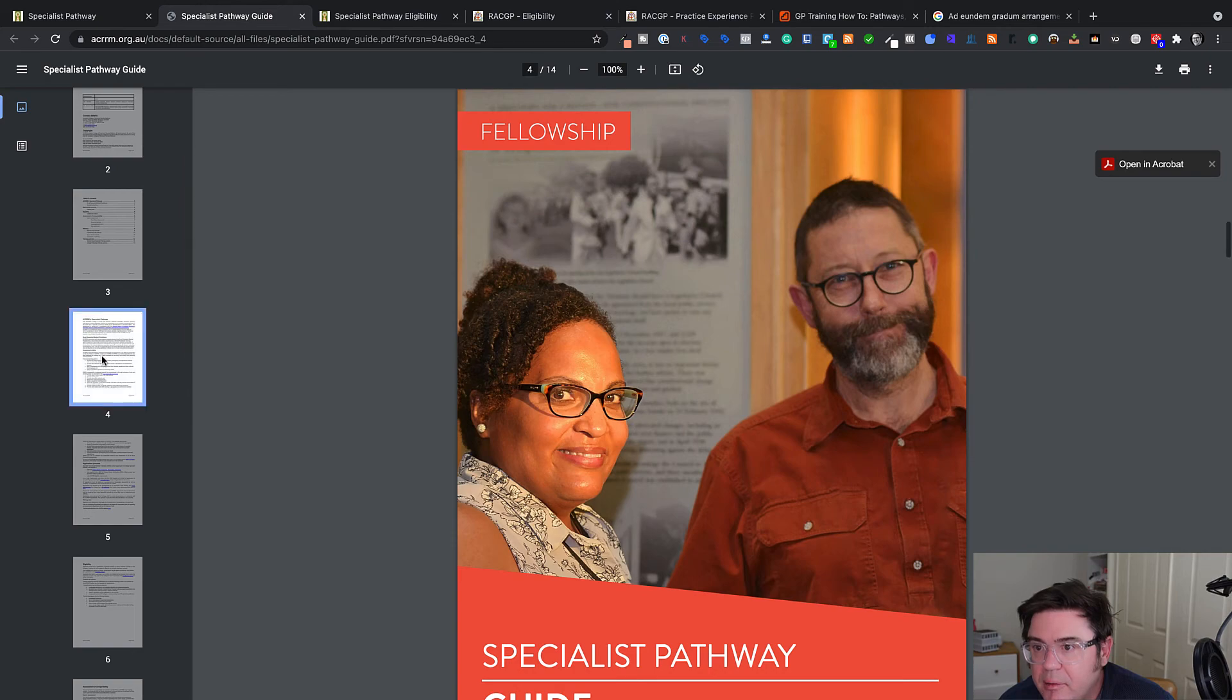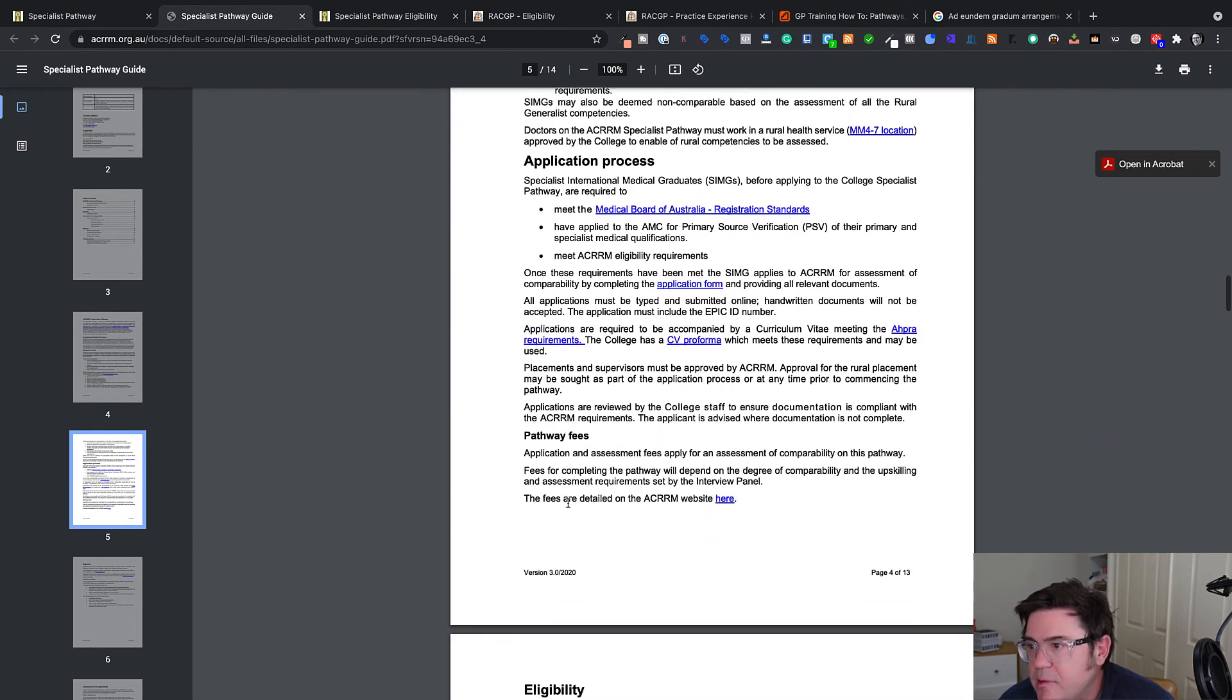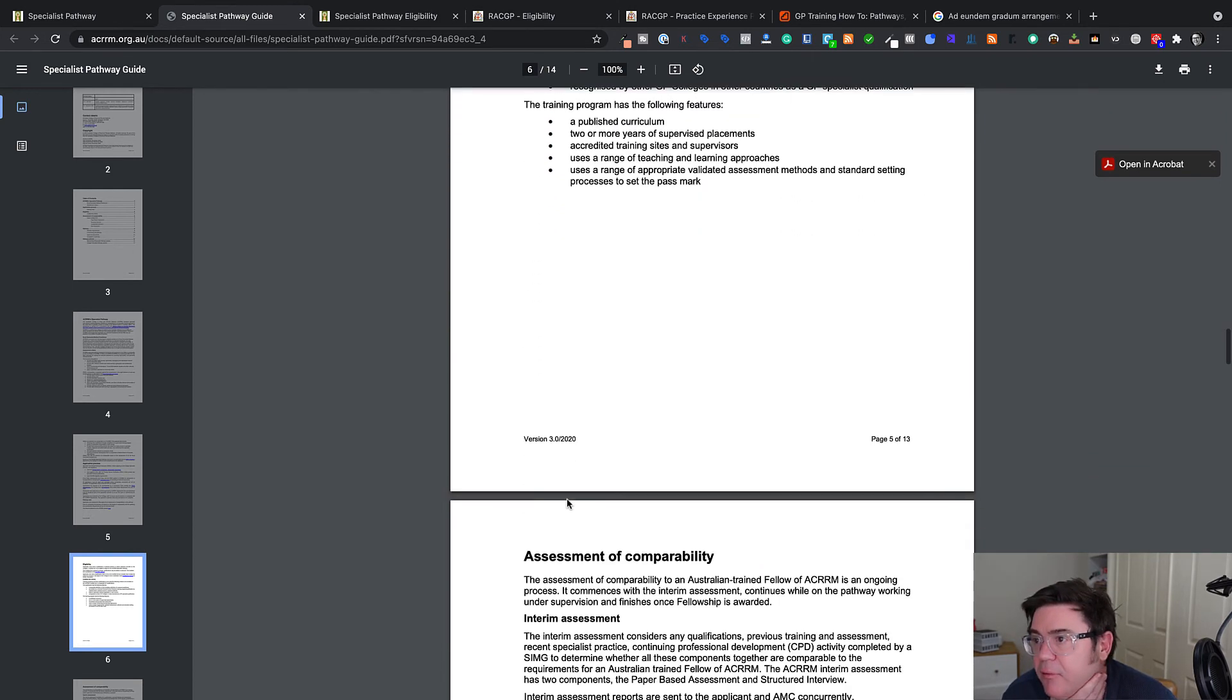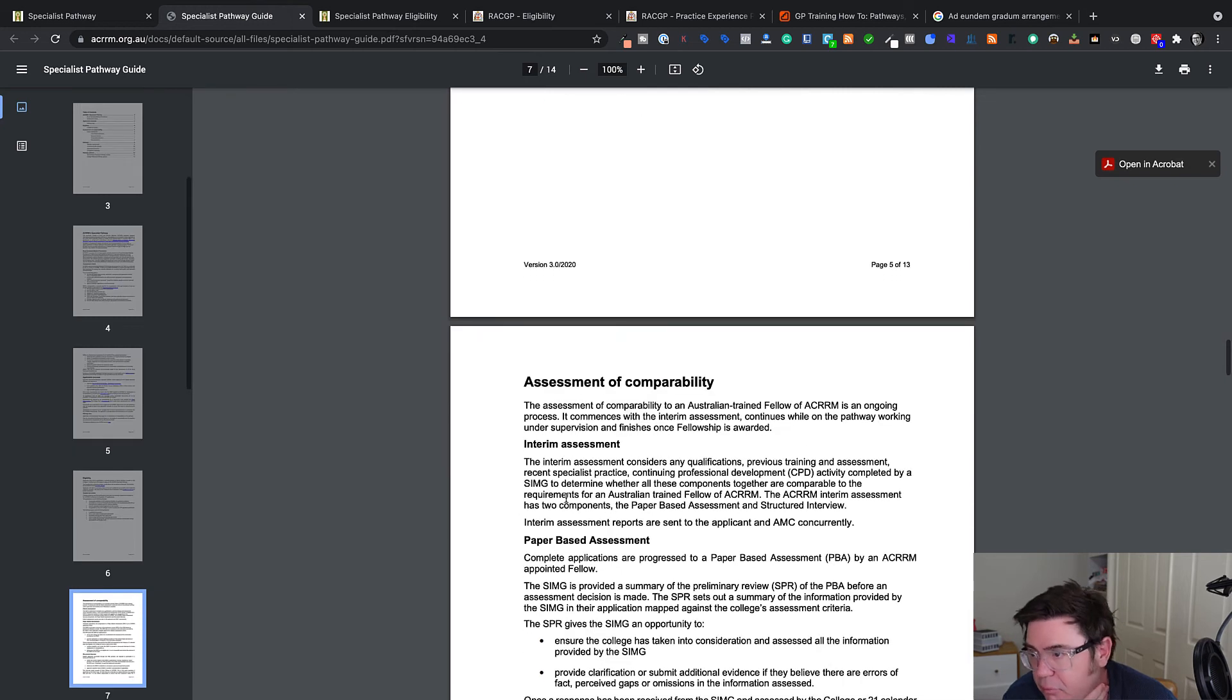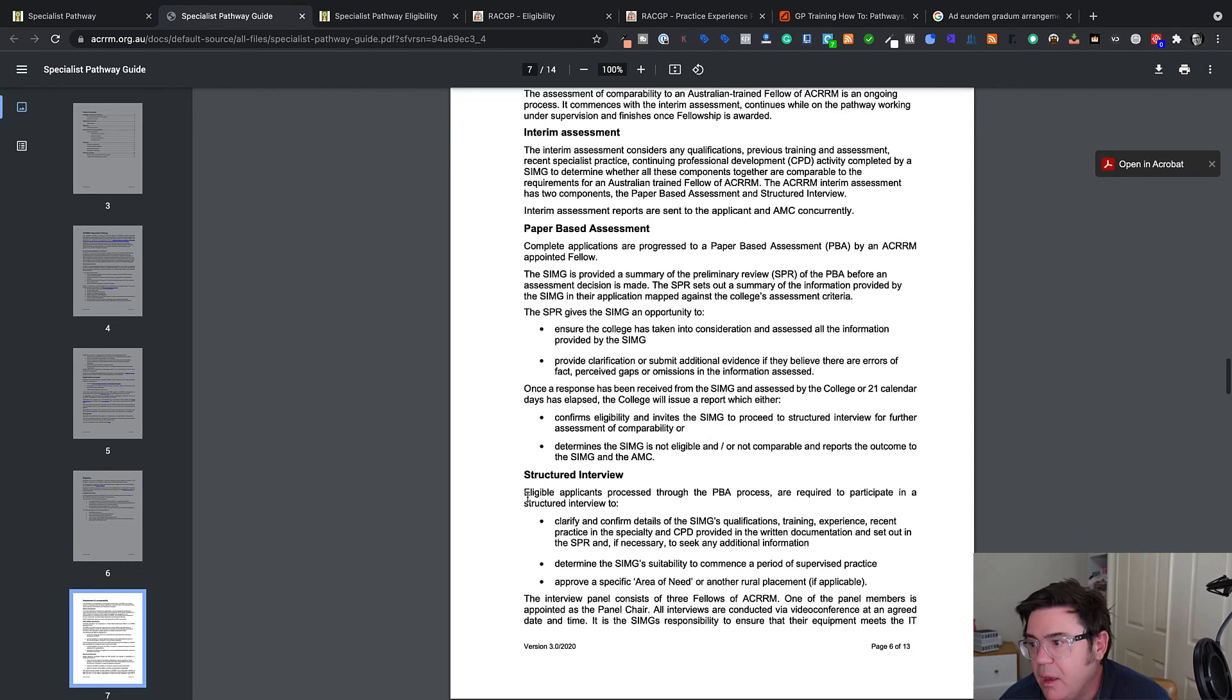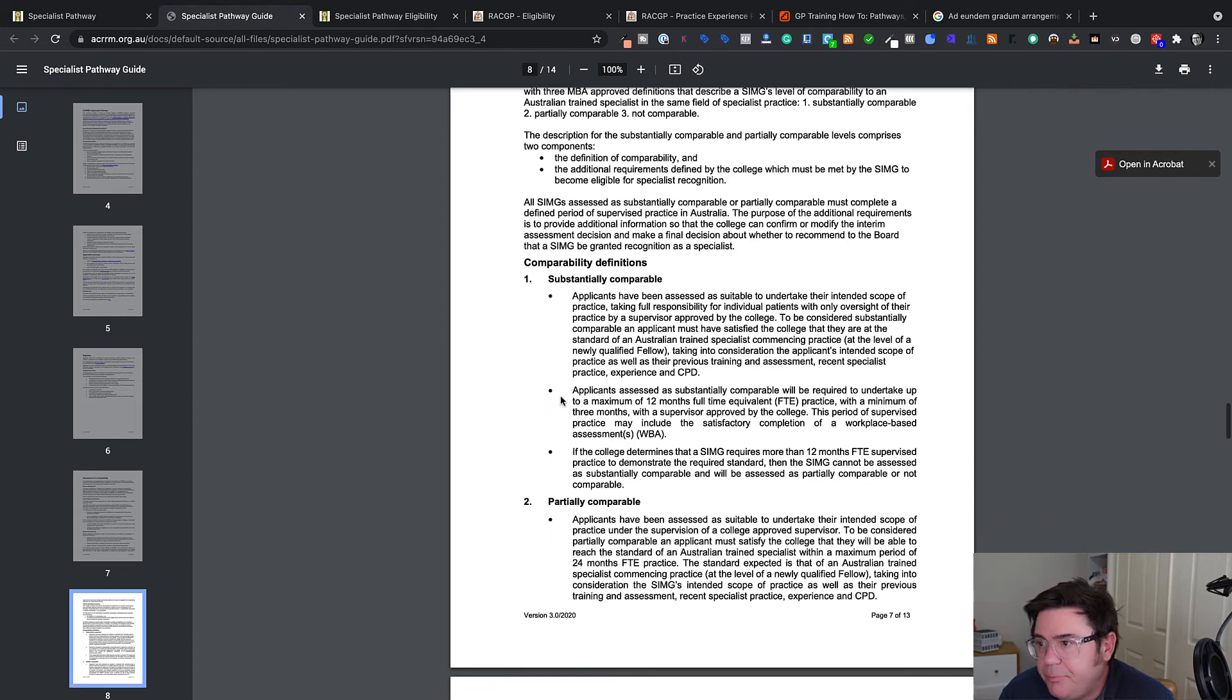So that's kind of their test of whether you've worked in a kind of rural or regional or remote location. So their assessment process is covered over in the guide and you can read this at your leisure. But there's the criteria. Here's the application process. The eligibility. That's the eligibility for the curriculum. And the assessment is where it's different. It's more standard to the other specialist pathways. There's a paper based assessment and then a structured interview which clarifies your application basically. And then you get your outcome.